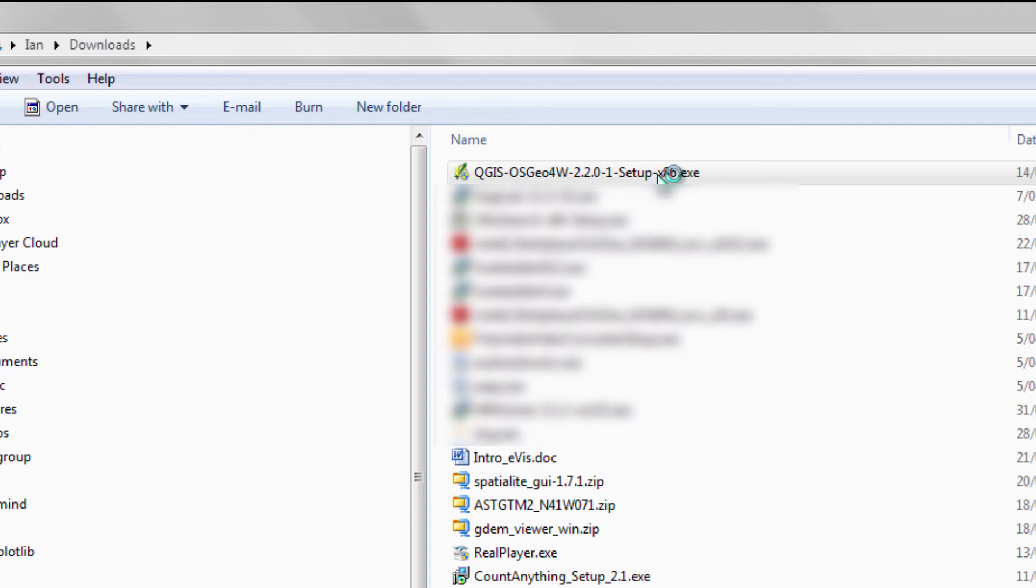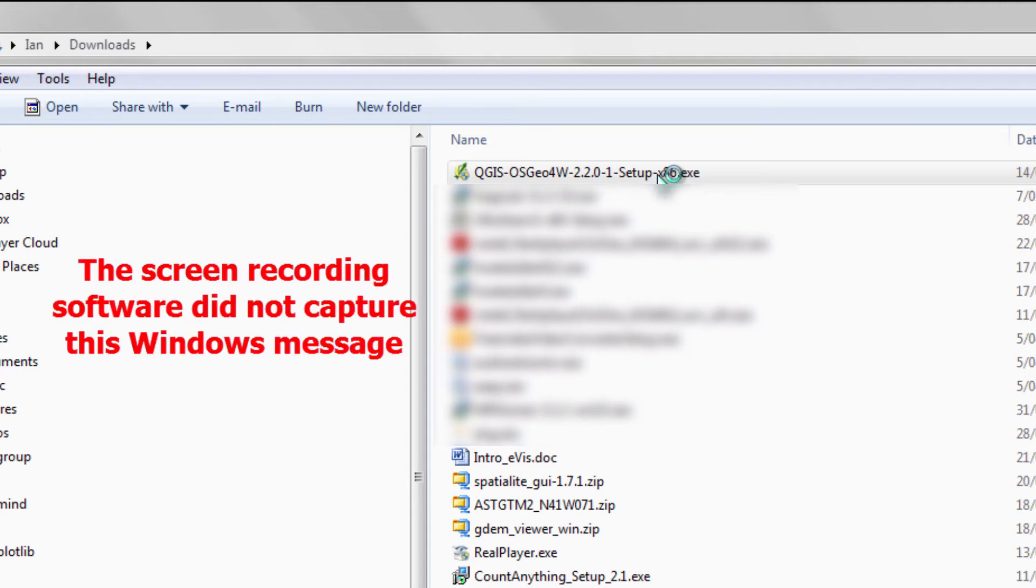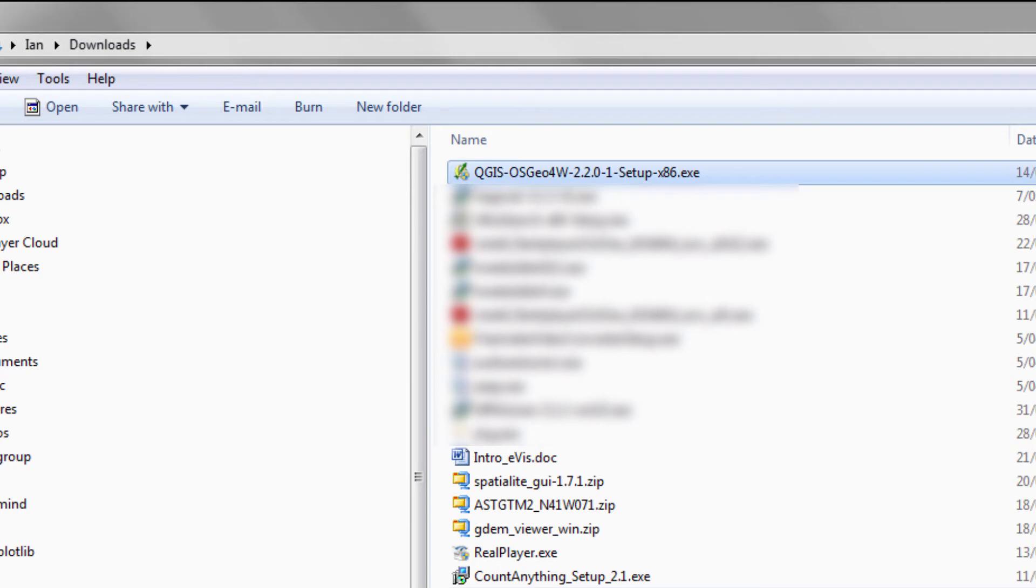Okay, here we are. My computer has recognized the setup file. It's not a Microsoft file, so it's saying do you really want to run this? Well, we're going to trust it because we've downloaded it from the Quantum GIS site. So just go yes and the setup screen will appear.